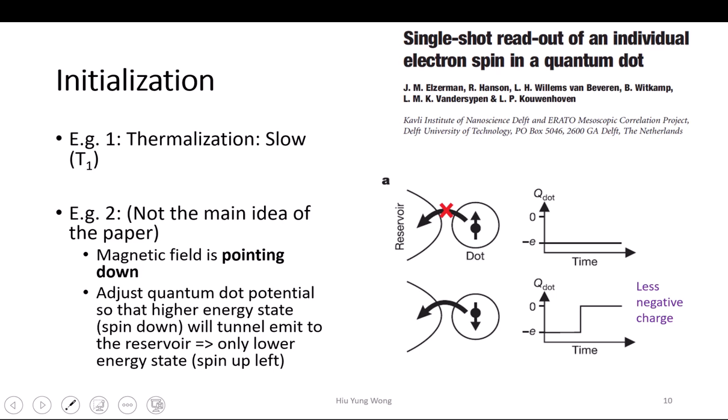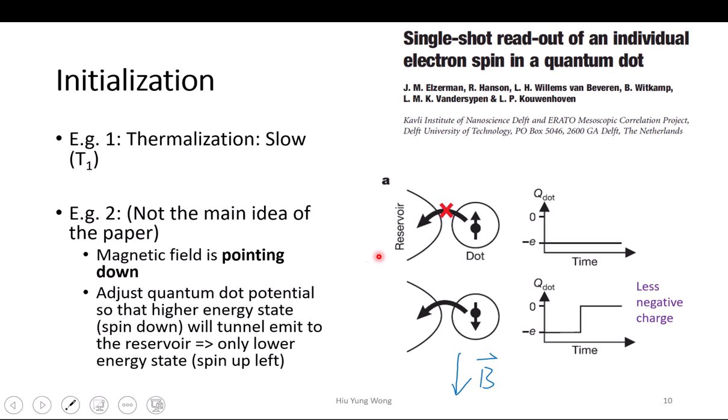So let us look at initializing. From now you will see this — I copied from a Nature paper, maybe 10 years ago or longer. How do we initialize the qubit? We agreed that we want to use spin to do the quantum computing, to process the information. We put it under a magnetic field, in this case pointing down.